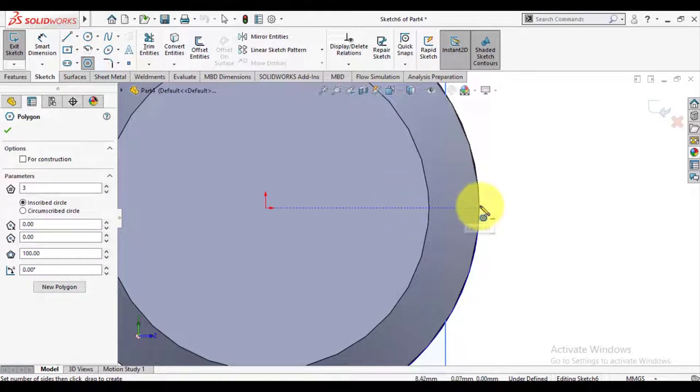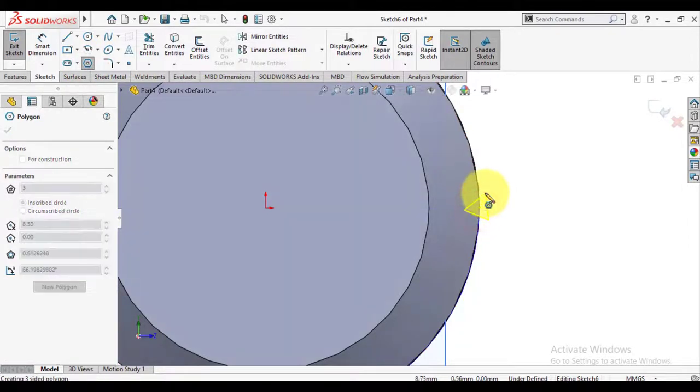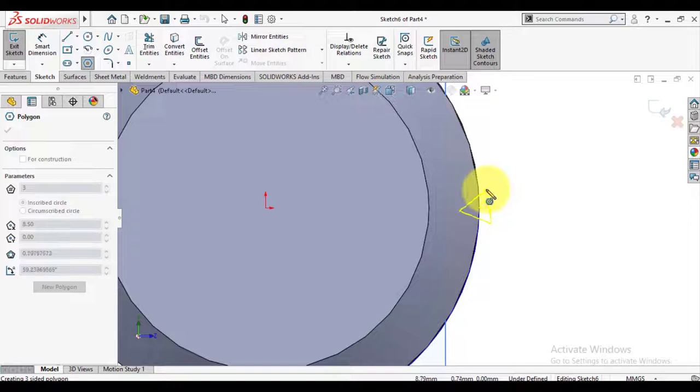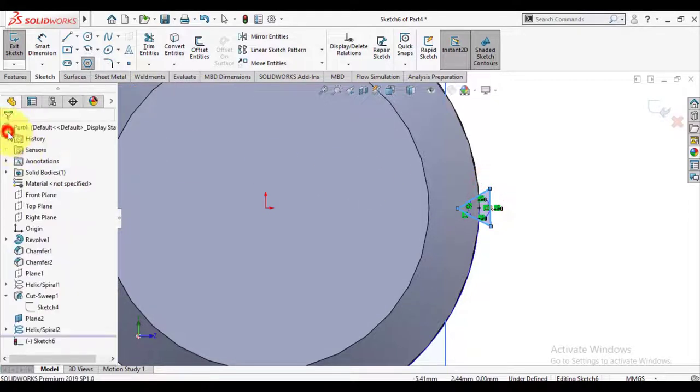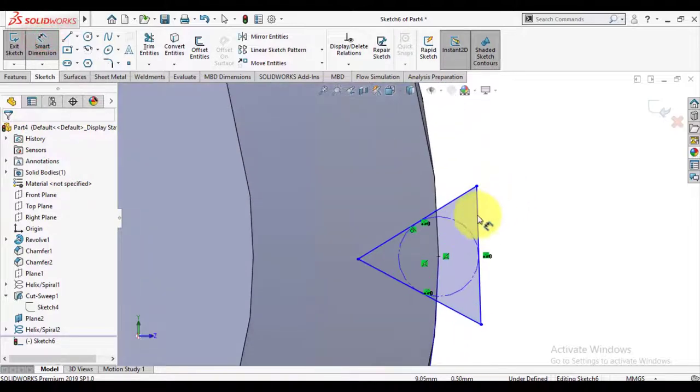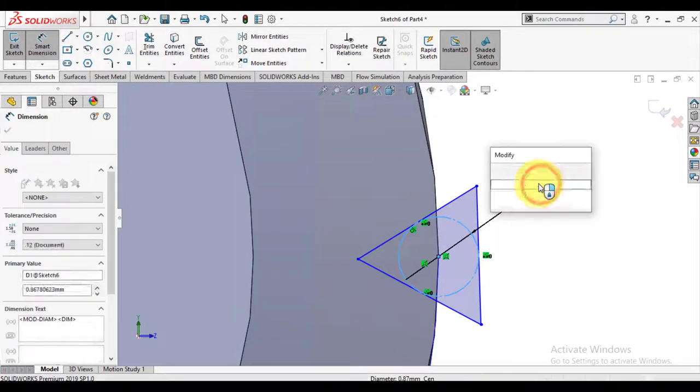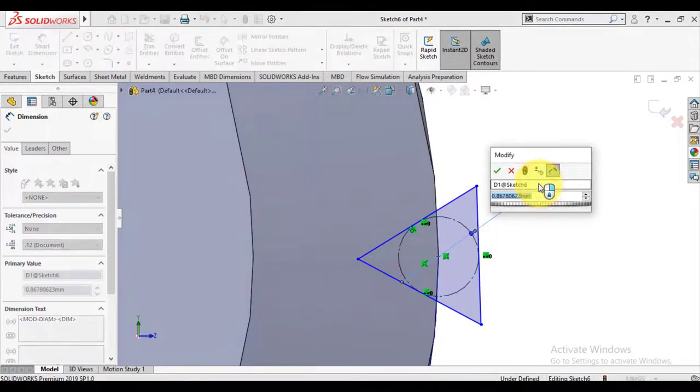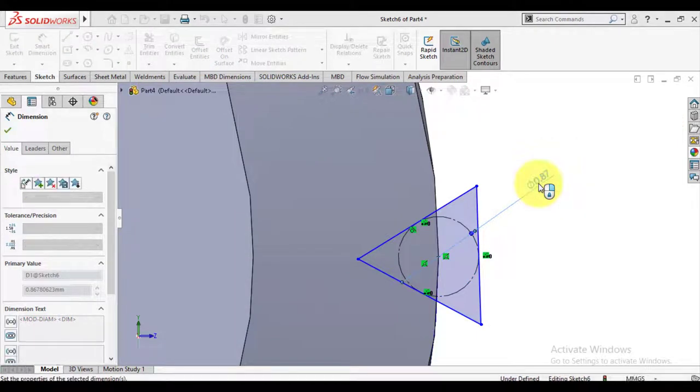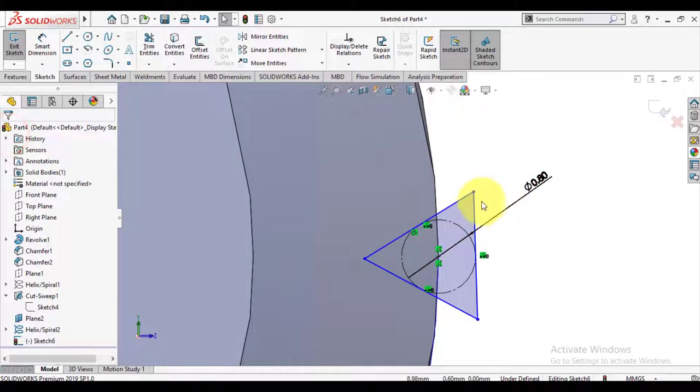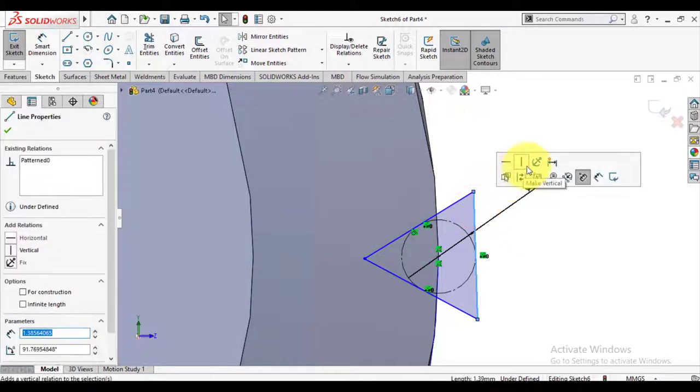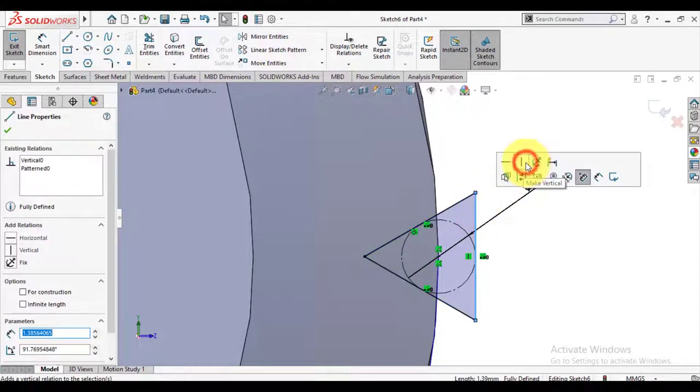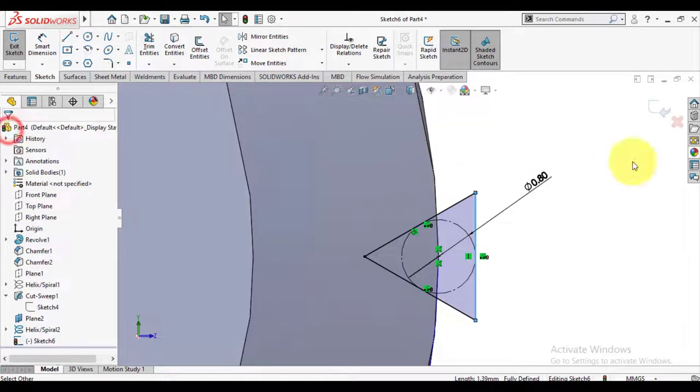Draw a polygon here. The diameter of polygon is 0.8mm and we will make this edge vertical. Exit from the sketch now.